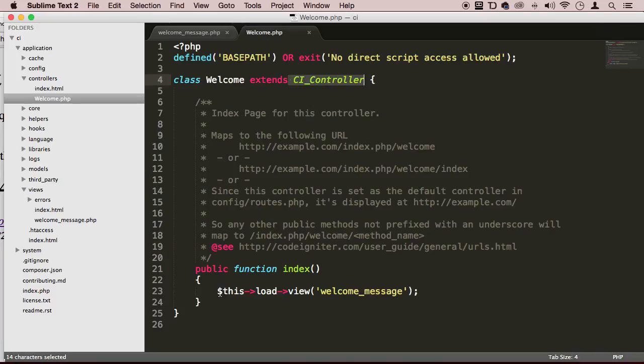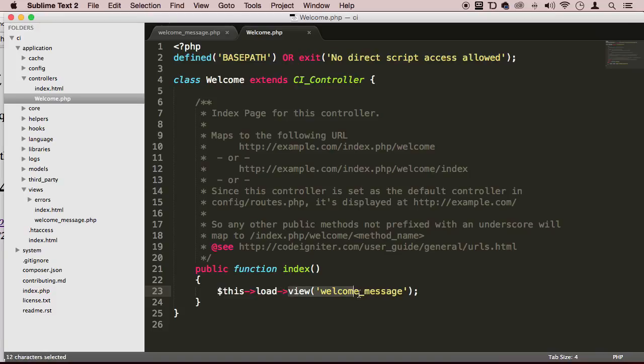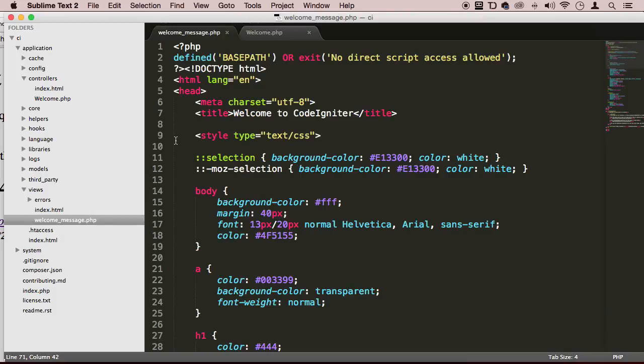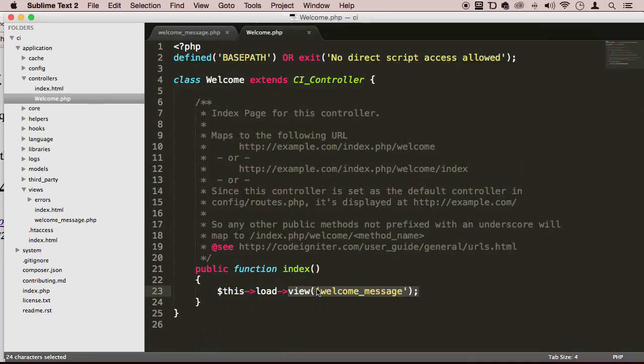So in order for us to load a view, we need this whole code right here without the extension of the file. We need the file name and no extension. We're always going to be using this keyword here to refer to whatever is in this class. So we use this and then we use load, and then the method view. This method view will load that view, that page, it's basically like including it in a way. That's what basically that method is doing.